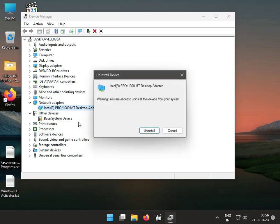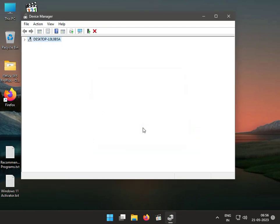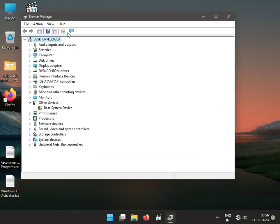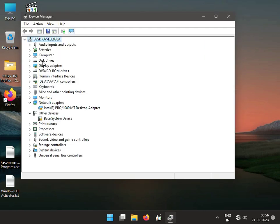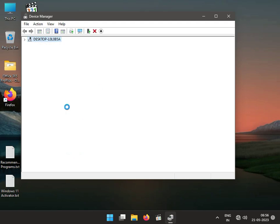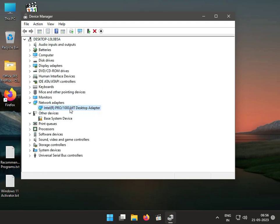Uninstall, then again click to scan for hardware changes. And then in Network Adapter, right-click, upgrade, search automatically for driver, and then close.